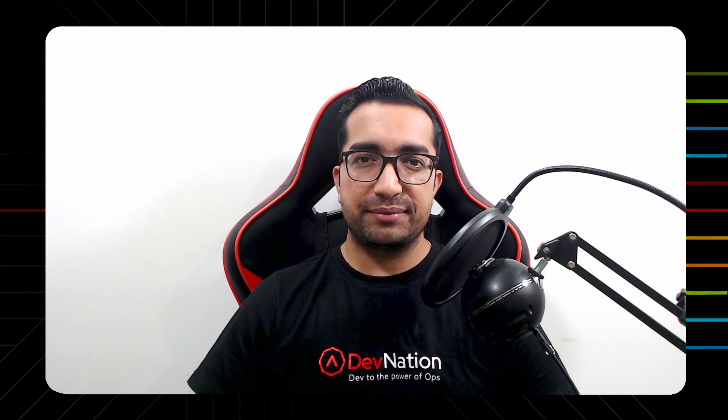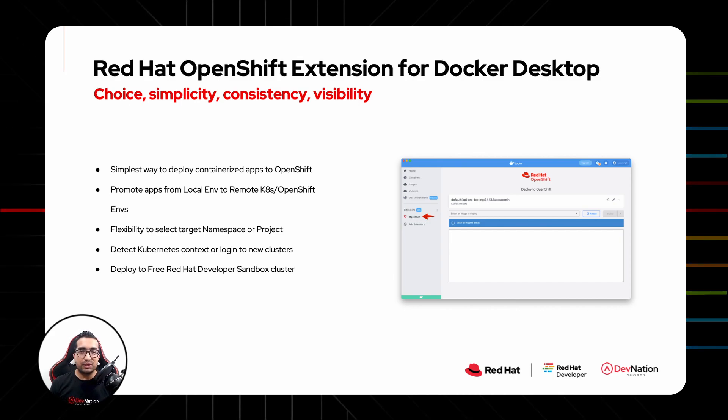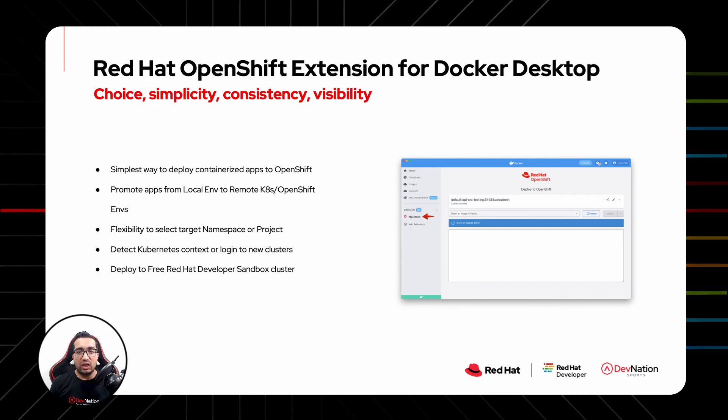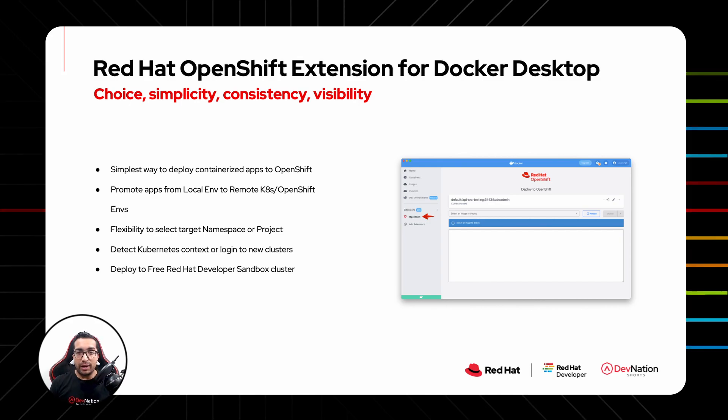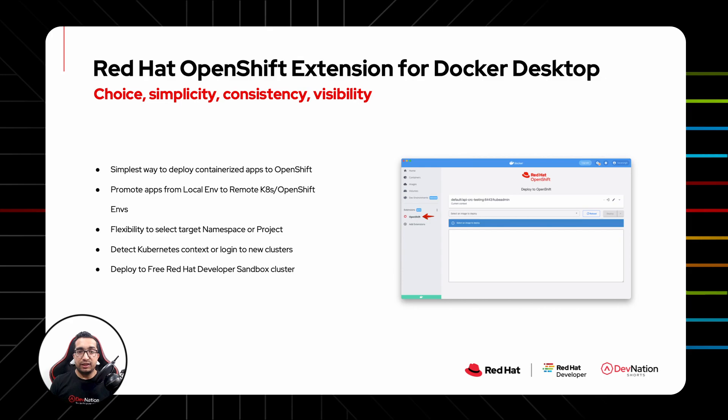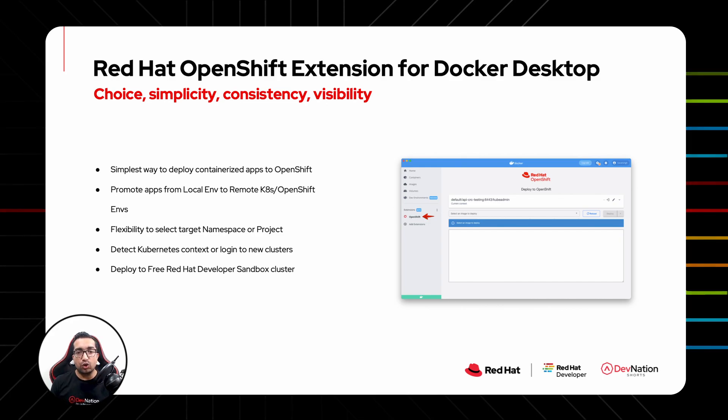Red Hat OpenShift Extension for Docker Desktop enables developers to deploy Docker containers to remote Kubernetes or OpenShift clusters with a single click, without leaving Docker Desktop UI. Developers can also deploy Docker containers to one or more OpenShift clusters such as dev, test, and prod deployment environments. The extension also allows you to select the desired project name and reads local Kubernetes context environment file from where you can choose the target cluster to deploy to.